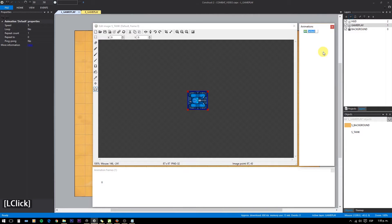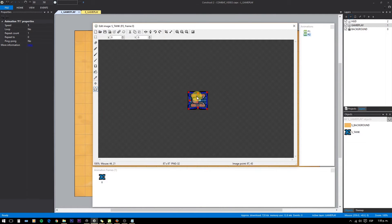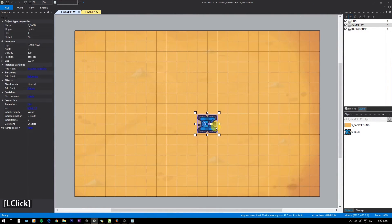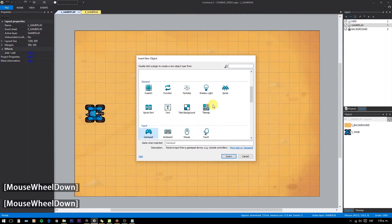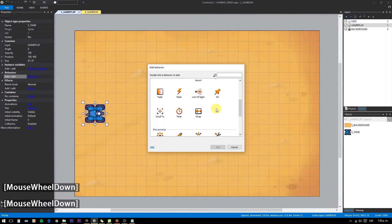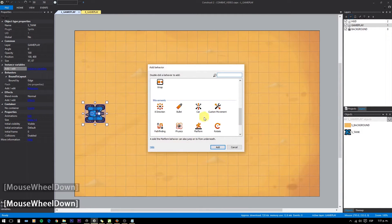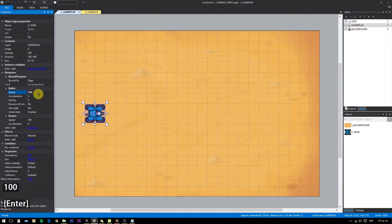Duplicate the animation and load a different color image. We will be using the keyboard to control the tanks, but if you have a gamepad you can experiment with that. For the movement, we need to add a bullet, bound to layout, and rotate behavior. Also add flash to show the impact of the bullets. Set bullet to disabled and speed to 100, and rotate speed to 0.